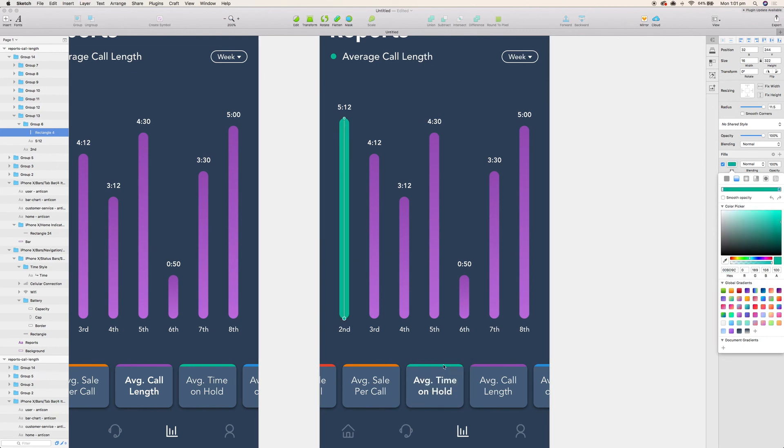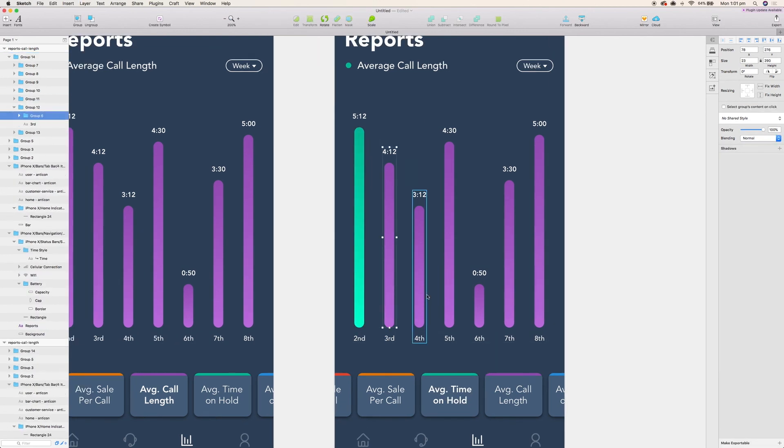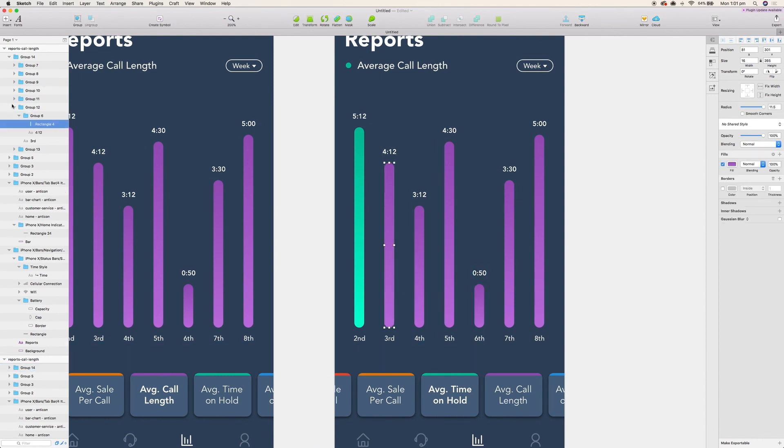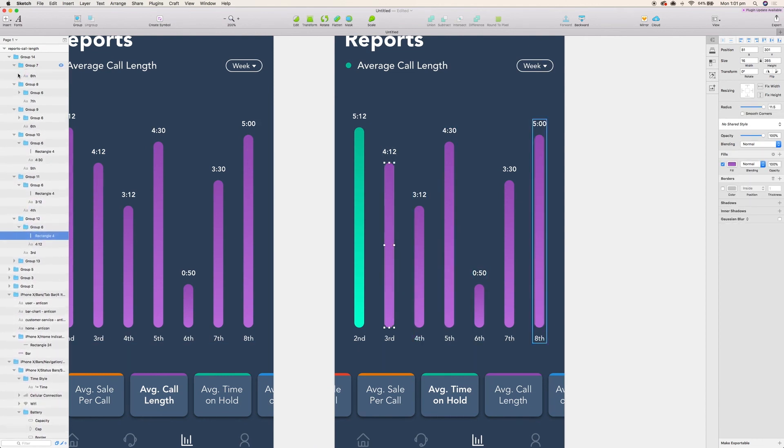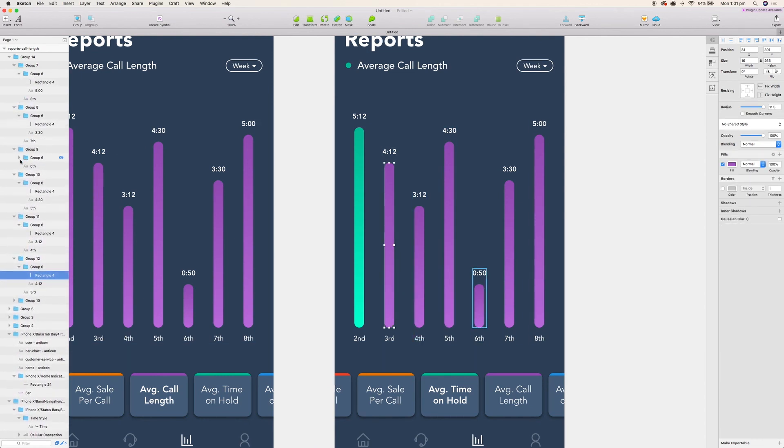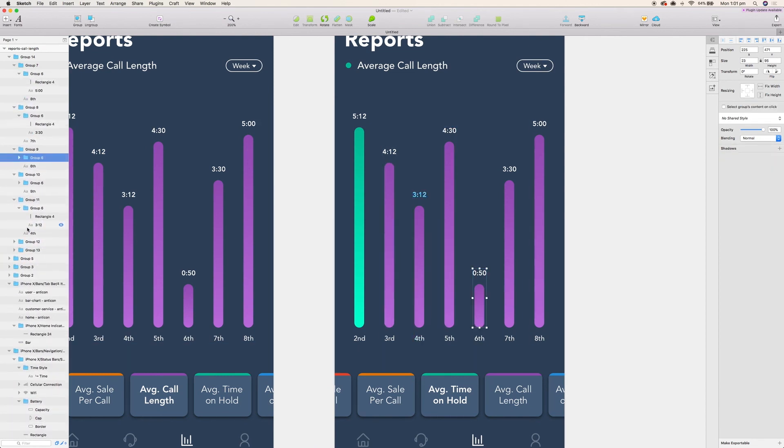And then our gradient we can just do the same thing we did before where we take the same color, make it a little lighter, and then we can just select all the rectangles that we have on the page here and then apply that gradient that we just used.